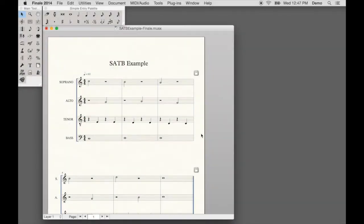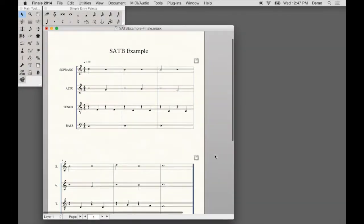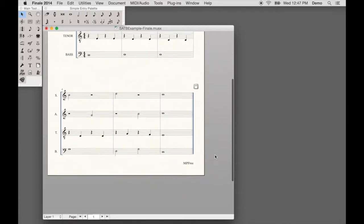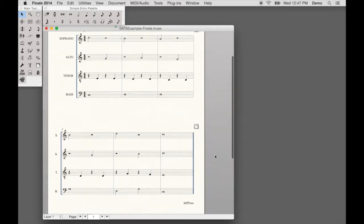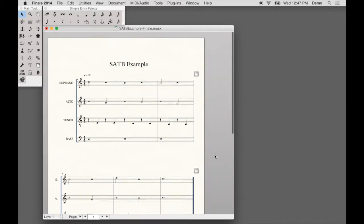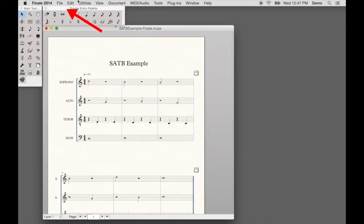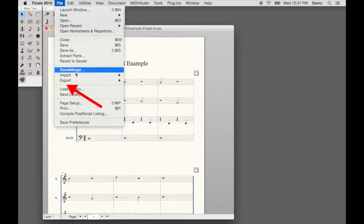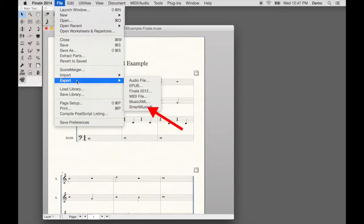Open a Finale document. Here is a four-part soprano, alto, tenor, and bass score. Go to File, Export, MusicXML.